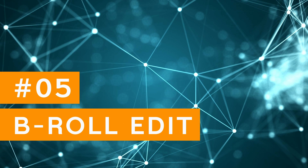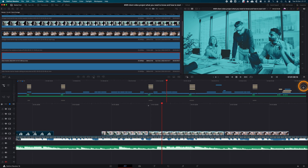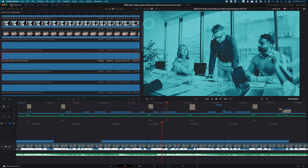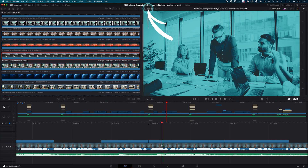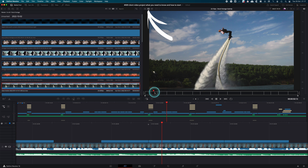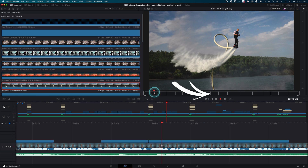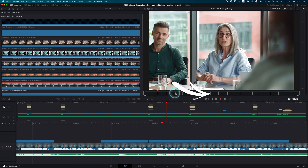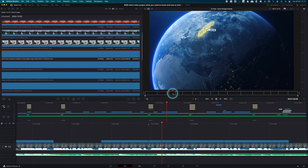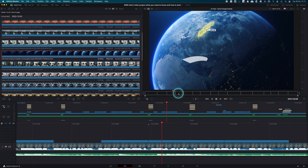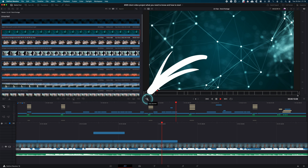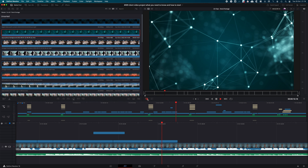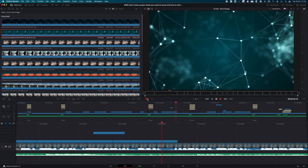B-roll edit. It's a joy creating a rough cut on the cut page, especially with the feature of scrubbing through all clips. It's a huge time saver and genius. You can also speed up the play speed, which is useful for longer takes while searching for the right B-roll content.